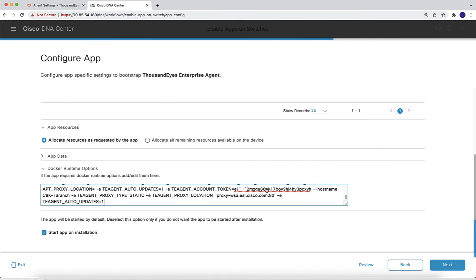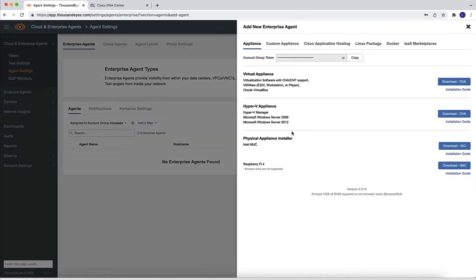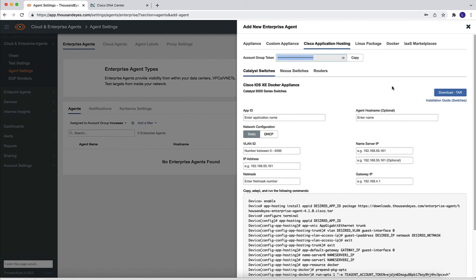What we need here is specifically a token. The token is a string that is going to associate the enterprise agent with your account, so you need to get that string from the dashboard. For that, we are here in the enterprise agent tab and if we do select add a new enterprise agent, navigate to application hosting, we can see that the first tab, the first option is the account group token. We just need to copy this token and this is what we are going to be using in the docker runtime options.